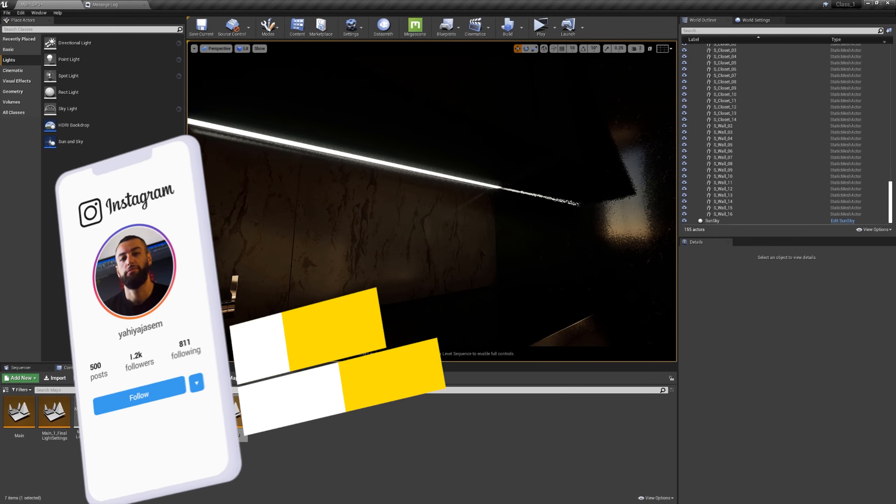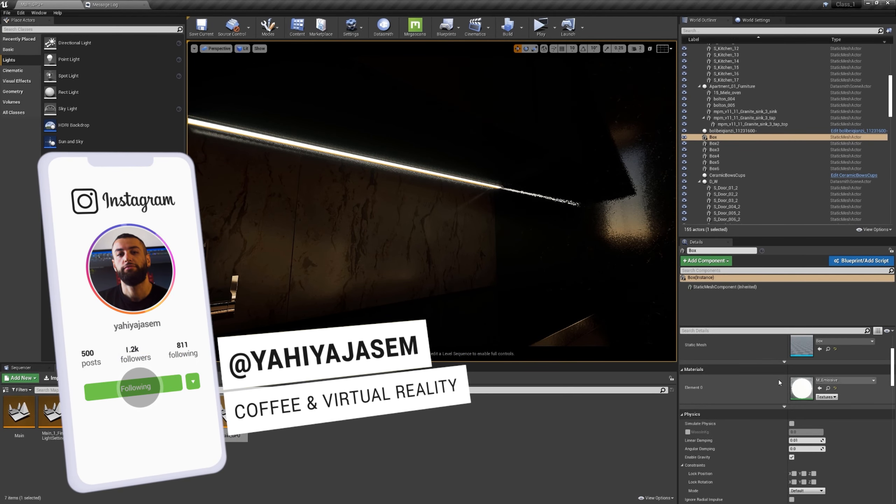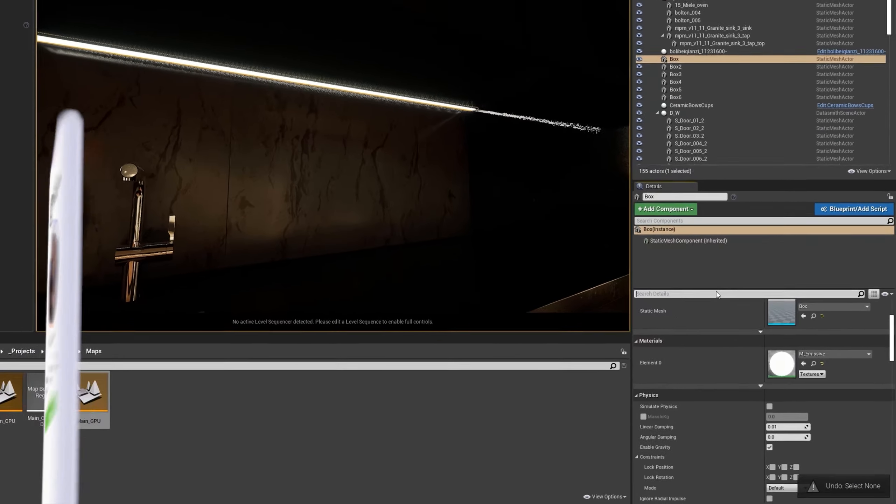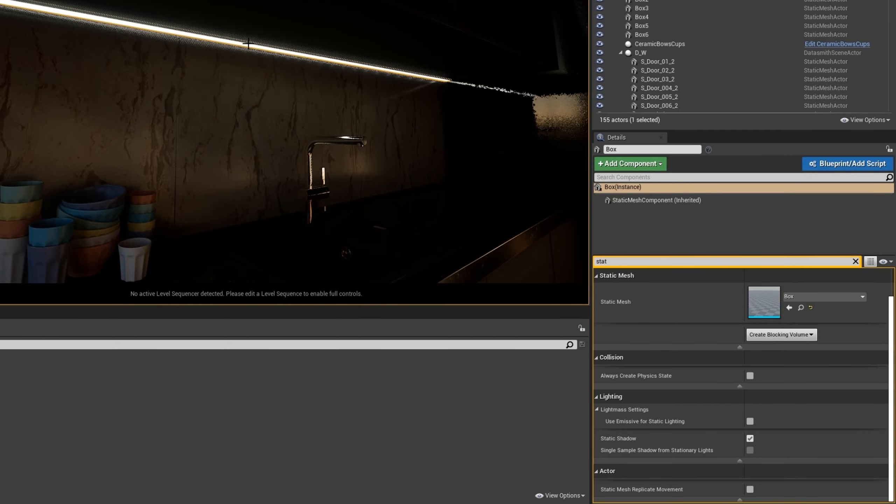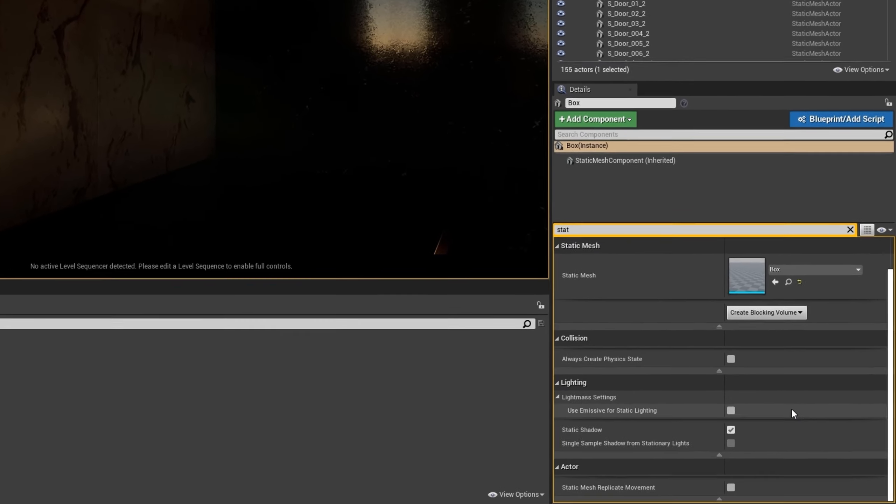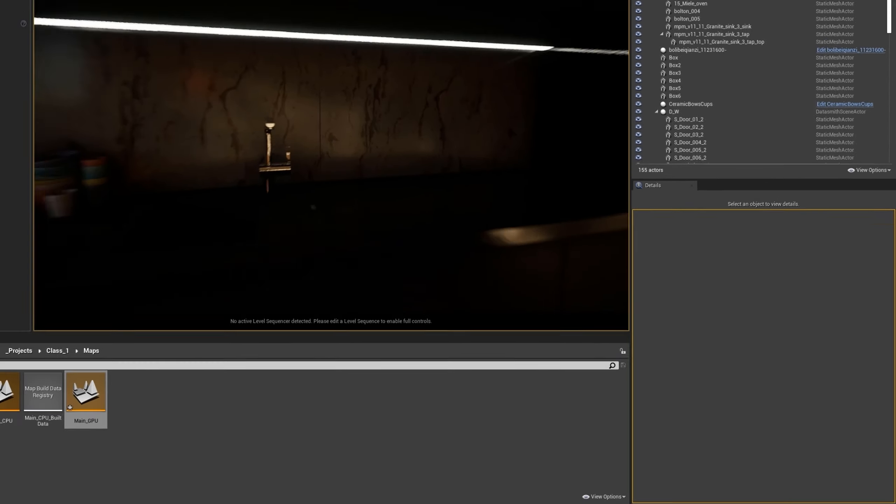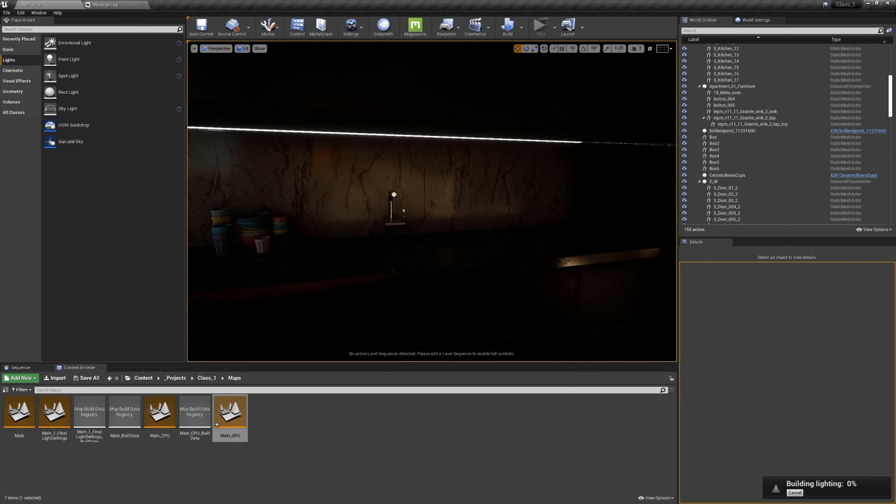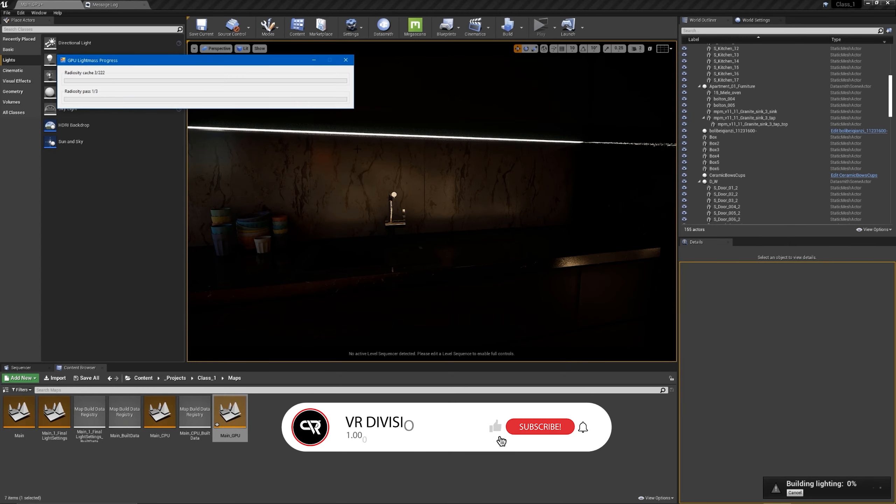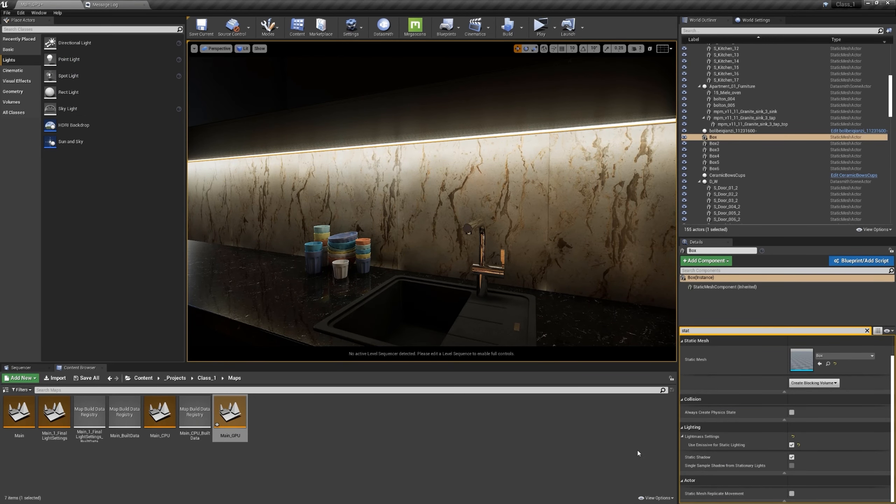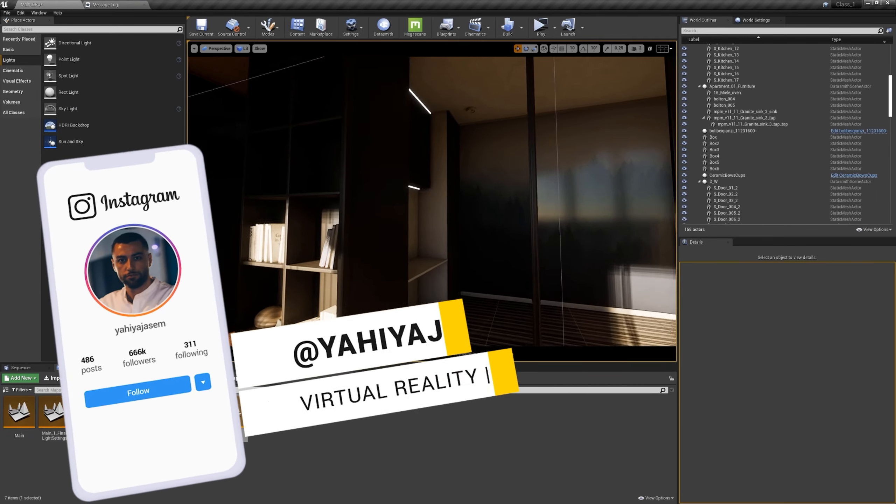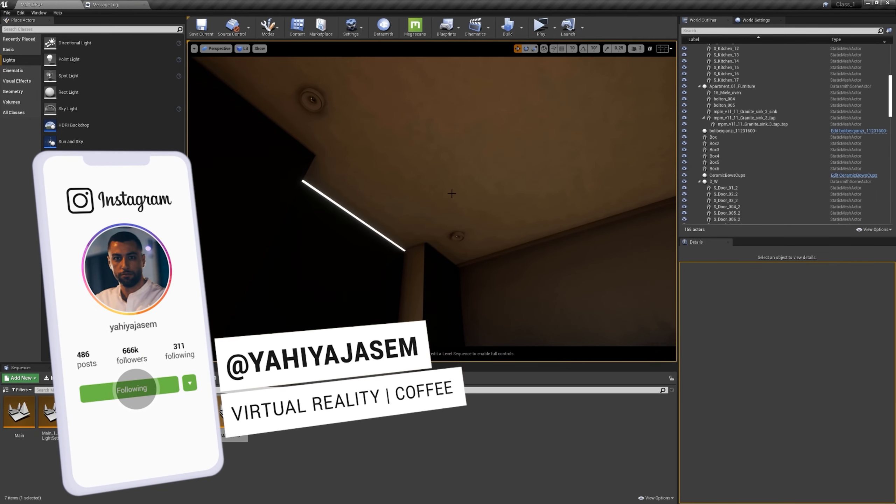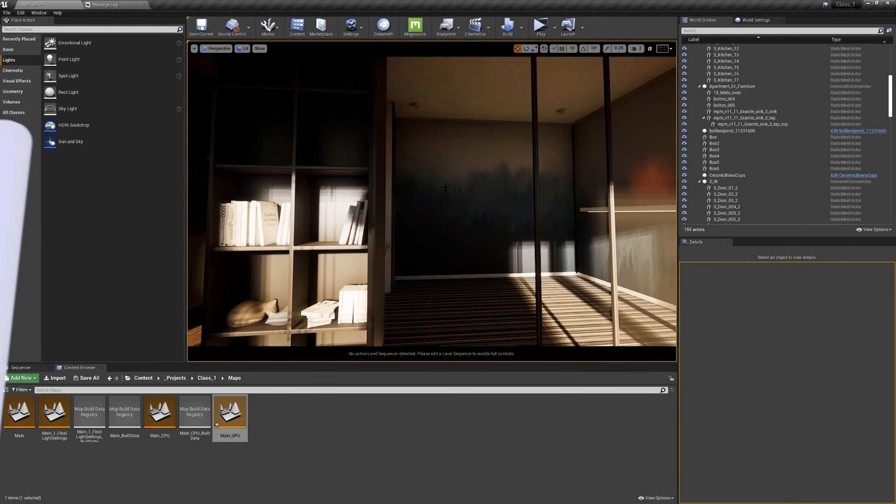These are objects that have emissive material on them and they do not affect the world because they are not set to affect the world. To do that, if you want emissive materials to affect your world and give it some light, go to use emissive for static lighting. Let's click it and let's click on build the light to see how this one will look. I'm building the lights so many times just for you guys - subscribe if you're not subscribed already. We are back and as you can see when we enabled use emissive for static lighting it looks so nice.